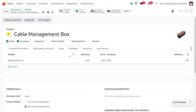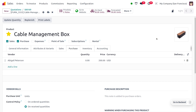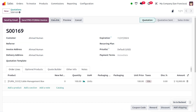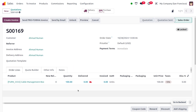The vendor here is Abigail Peterson. You can also set the quantity as well as price — I'll set the price to 200 USD. After saving, we can confirm the sale order. You can see we cannot deliver the item to the customer yet as we don't have sufficient quantity.